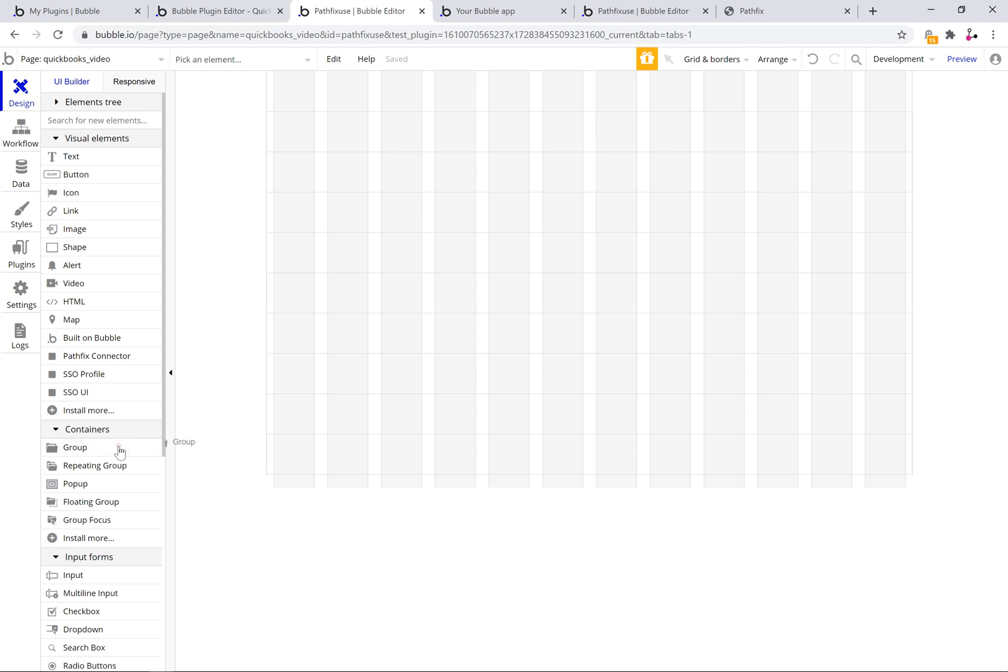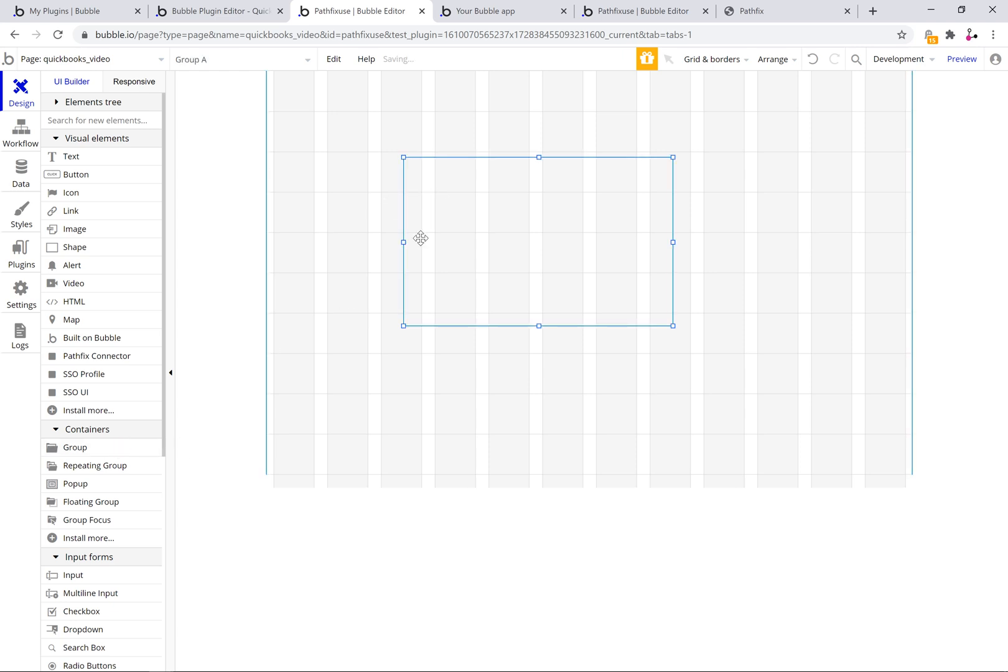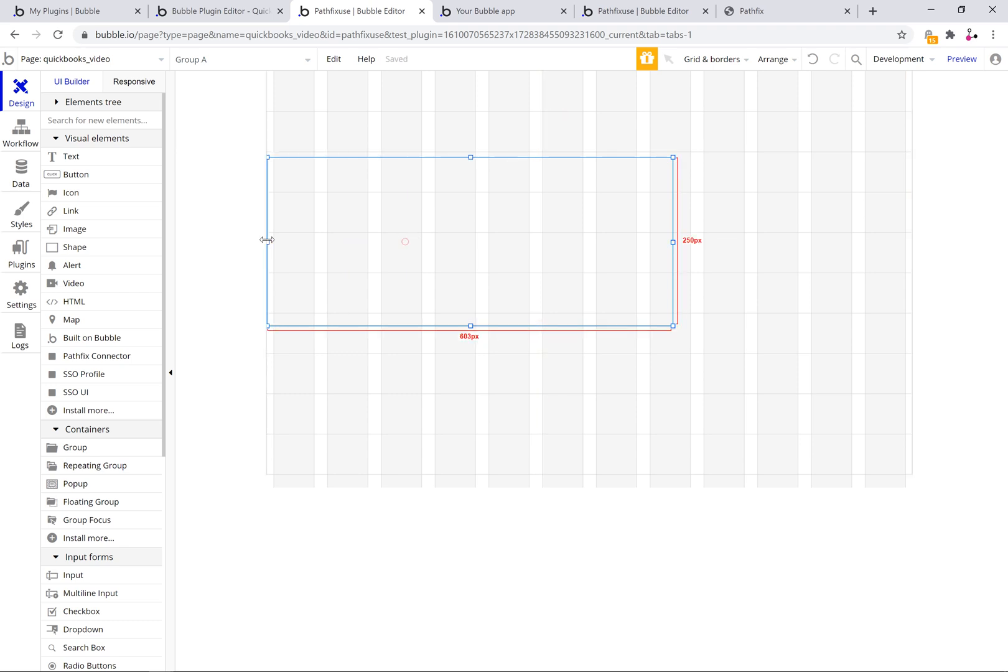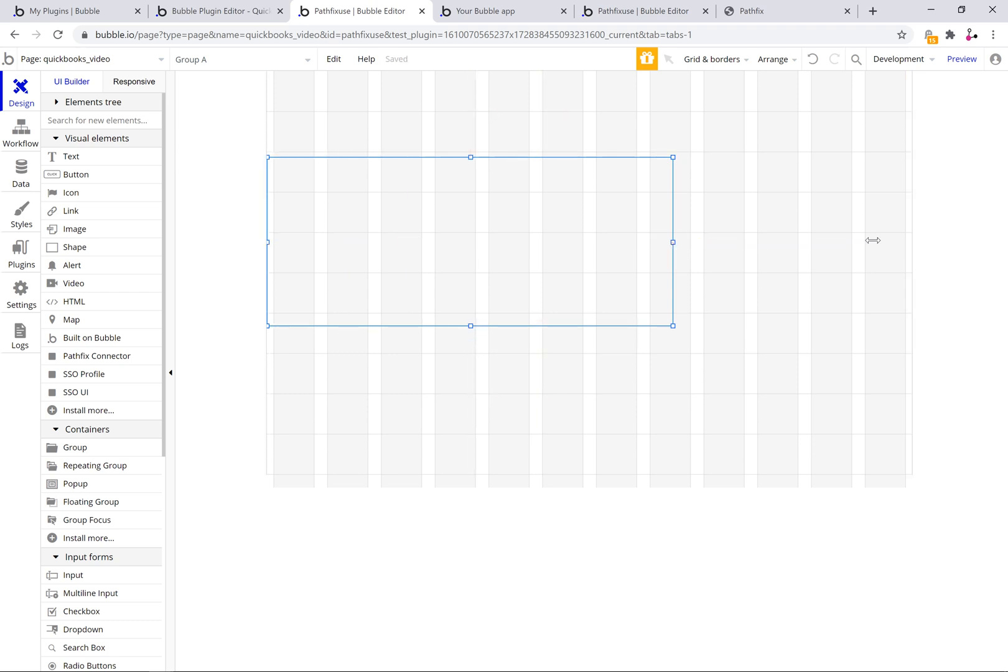I'm just dropping a group here but this step is not required. I just do it because I find subsequent formatting for page responsiveness easier.